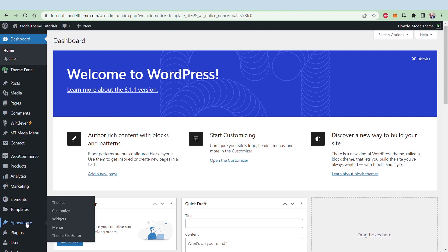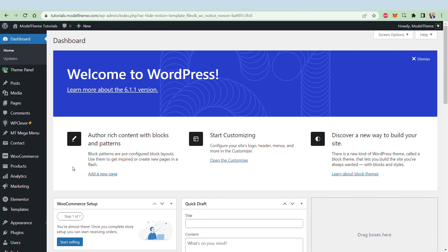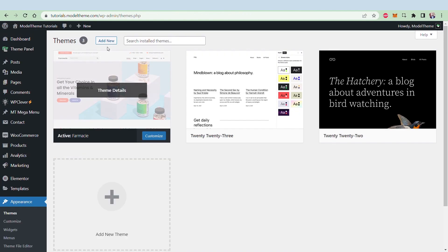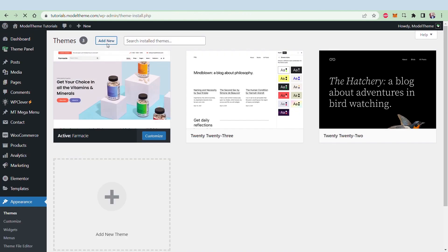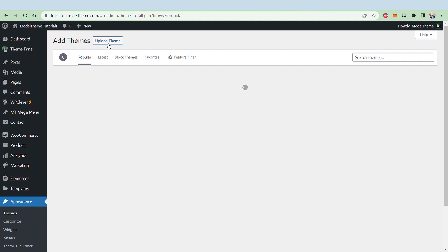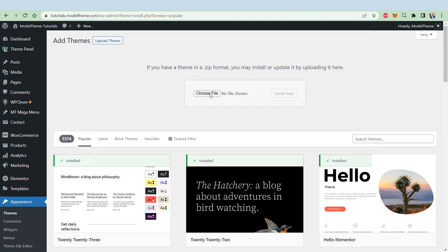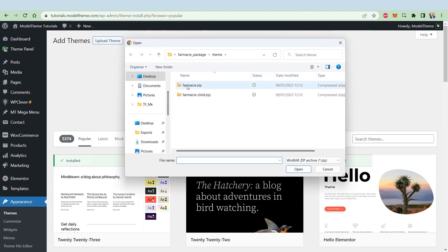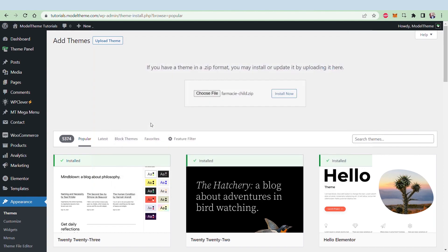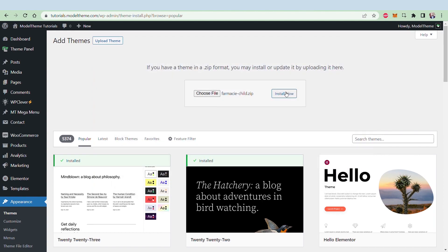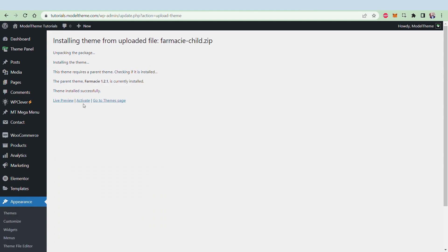The child theme installation is as easy as the parent theme one. So, go to Themes, Add New, Upload Theme, click the Choose File button, browse for the zip file which has child in its name, click Open, and Install Theme. And once that's done, activate it.